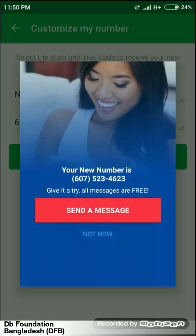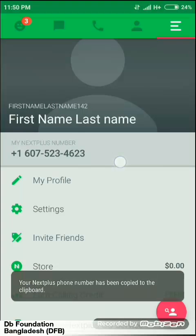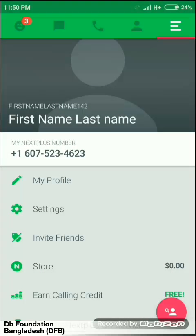This is your number. You can use this number for any account, such as email, Hotmail, Facebook, and many others.